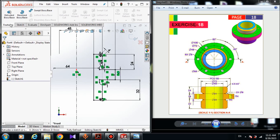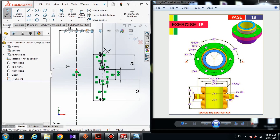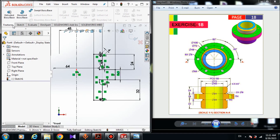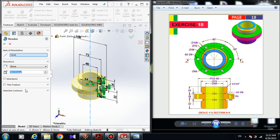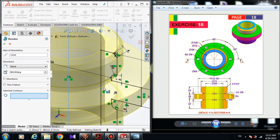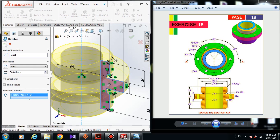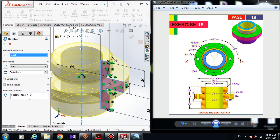Here come to the features tab. If you don't have the feature tab, you can simply turn it on or off here. Come to revolve. In selected contour, choose this region. Don't turn on these two options — here must be 360 degrees. Choose this line, the center line, and click okay.